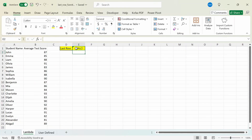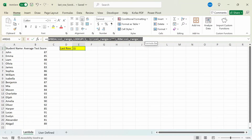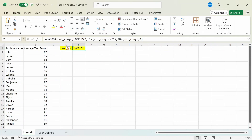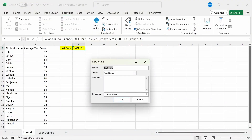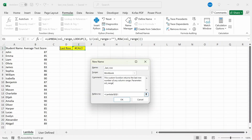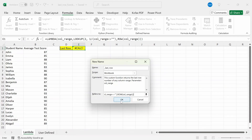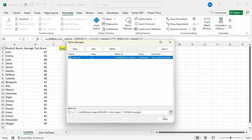We get a CALC error this time. The next thing we want to do is reference this in the Name Manager. I'm going to copy this whole formula, then go to the Formulas tab, open Name Manager, and click New. We're going to give our custom function a name — I'll call it _last_row. The scope will be within the workbook itself. For the comments, I'll describe what the function does: this custom function returns the last row number of any column range, and the parameter is called col_range. In the Refers To box, I'll delete the existing content and paste in the formula. Click OK, and now we have the custom function added to the Name Manager.